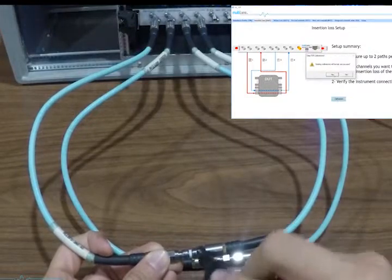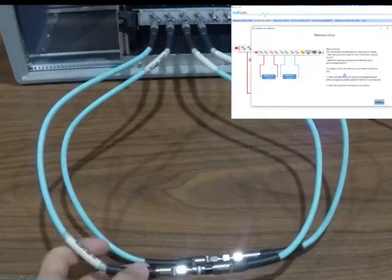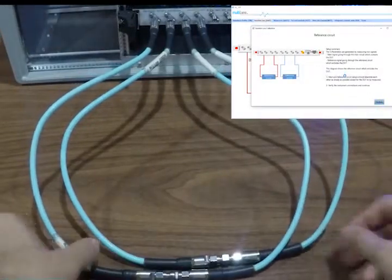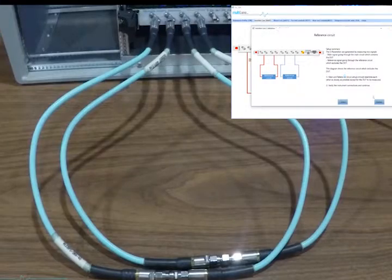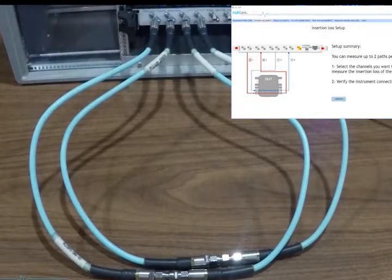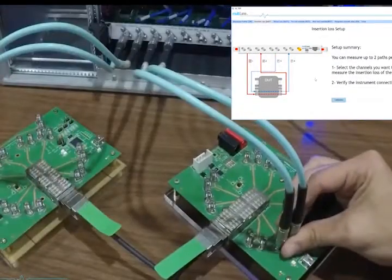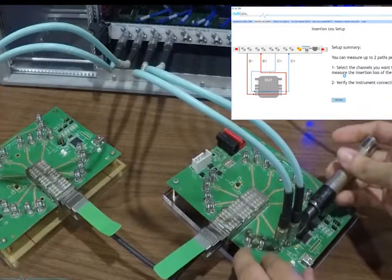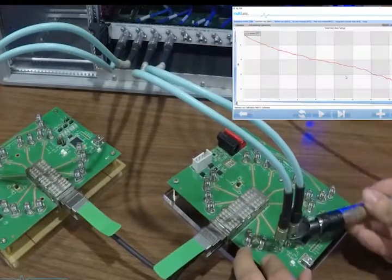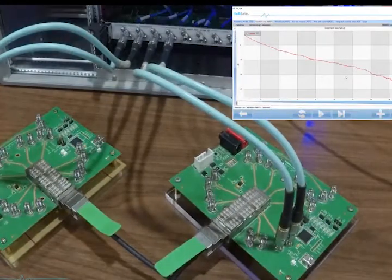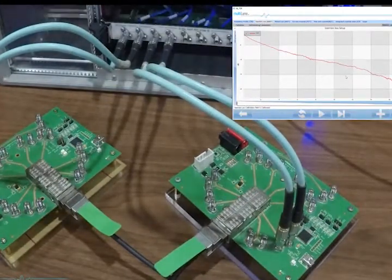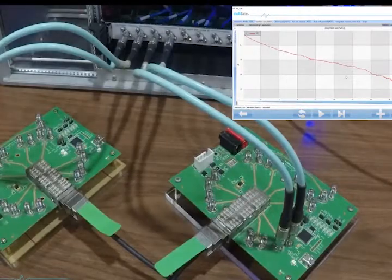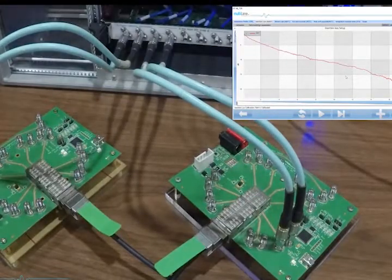Calibration for insertion loss measurements is performed by connecting together channels 1 and 2 of the ML4025TDR. The setup differs from that of TDR measurements by having channel 2 connected to RX1 of the second MCB instead of 50 ohm termination.